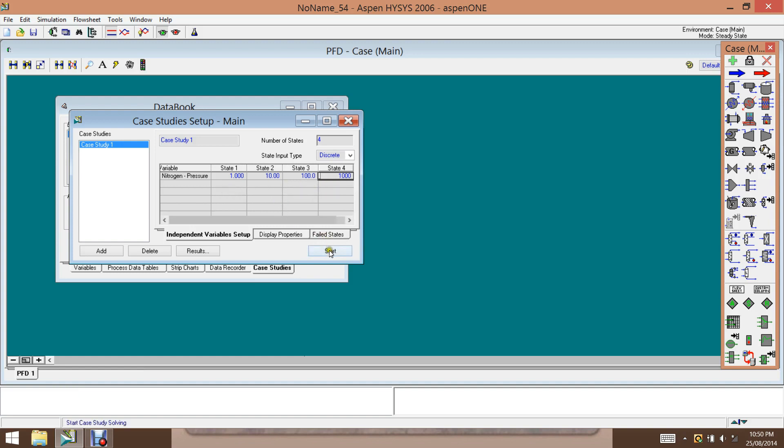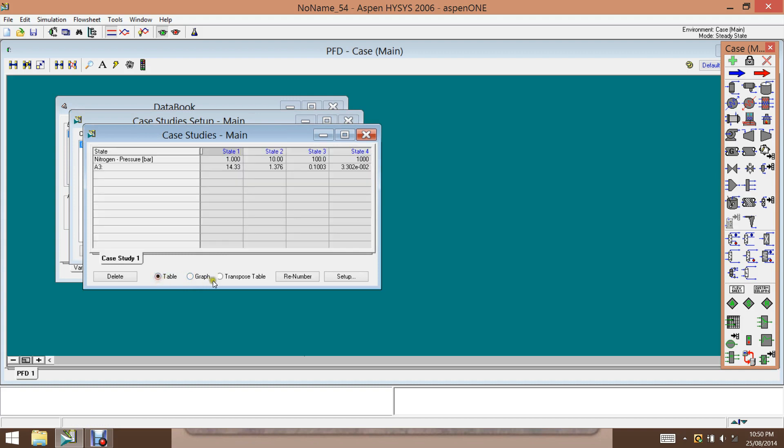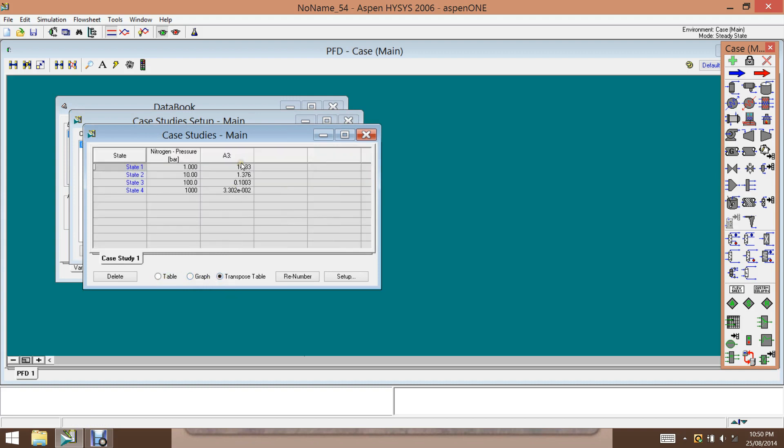And then we click on start. And the simulation is done. And then we can click on results to see the results. So there is a decreasing trend. We can have the graph, the table, or a transpose table like this. So it gives us the values, 114, 1.34, and so on. So these are the results.